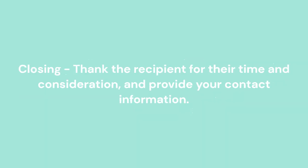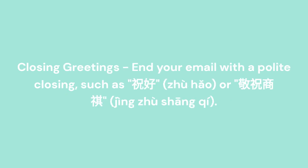Closing: Thank the recipient for their time and consideration and provide your contact information. Closing greetings: End your email with a polite closing, such as Zhu Hao or Jingzhu Shangqi.